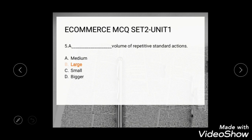Question 5: The options are medium, large, small, and bigger. The correct answer is large — a large volume of repetitive standard actions.